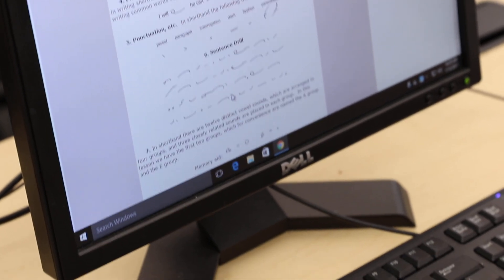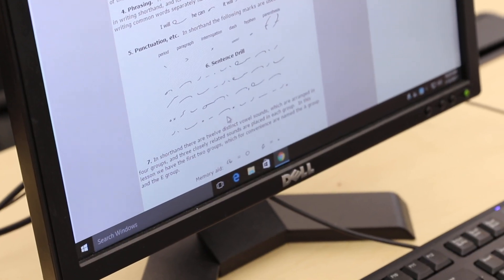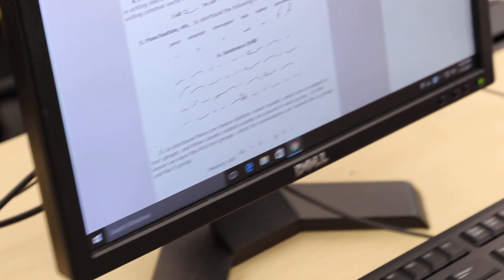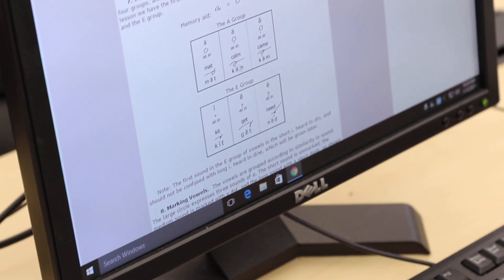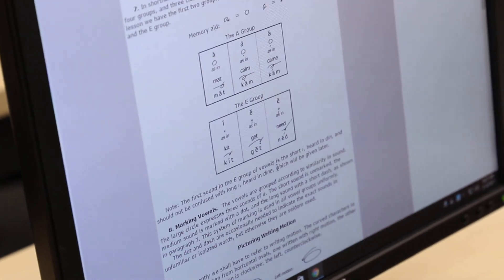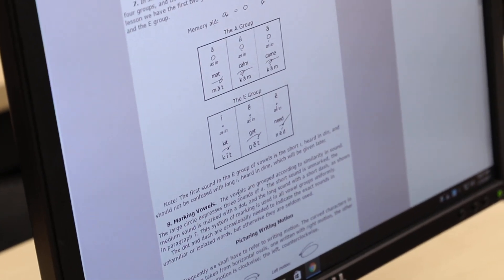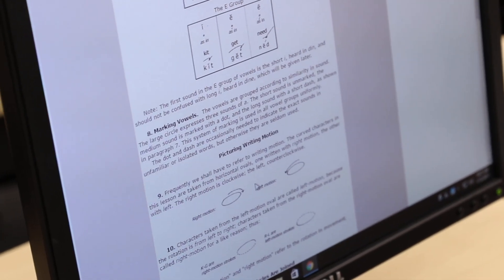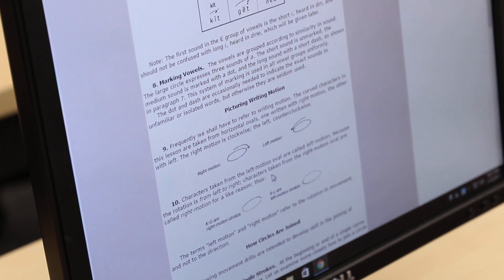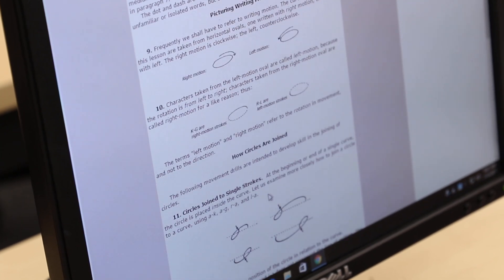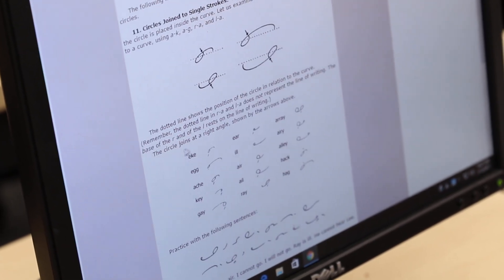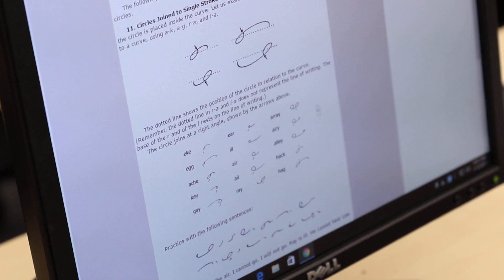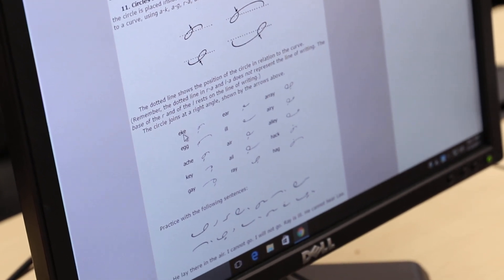Okay. When you get to number six, you're going to see the sentence drill here. Just go ahead and scroll over the sentence drill. Move on to number seven. Read. Read about marking vowels. Read about picturing, writing motion. Read number 10. It's giving you all these hints. You're going to get down to here. Here's another set of English words. So you're going to write this section.